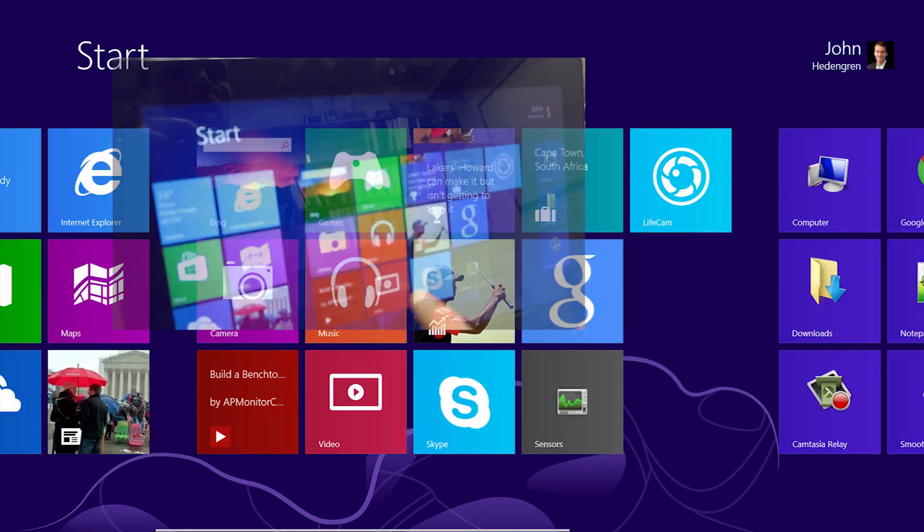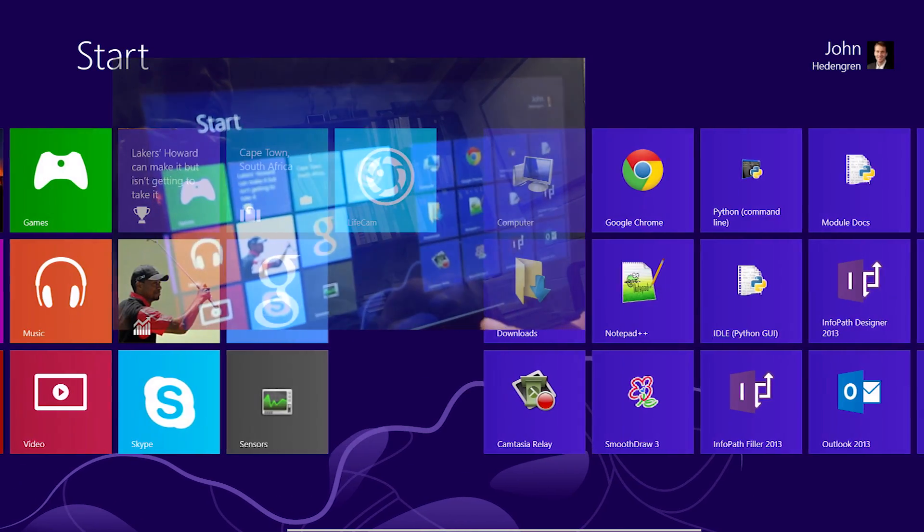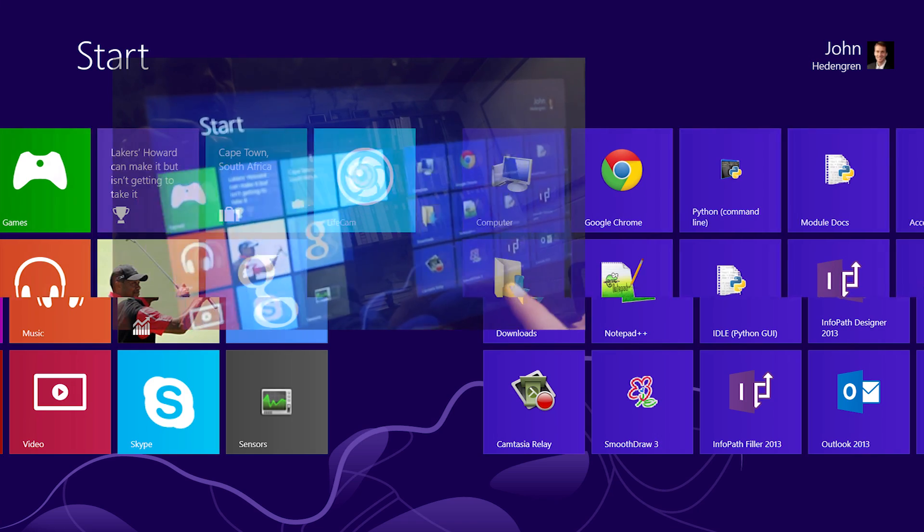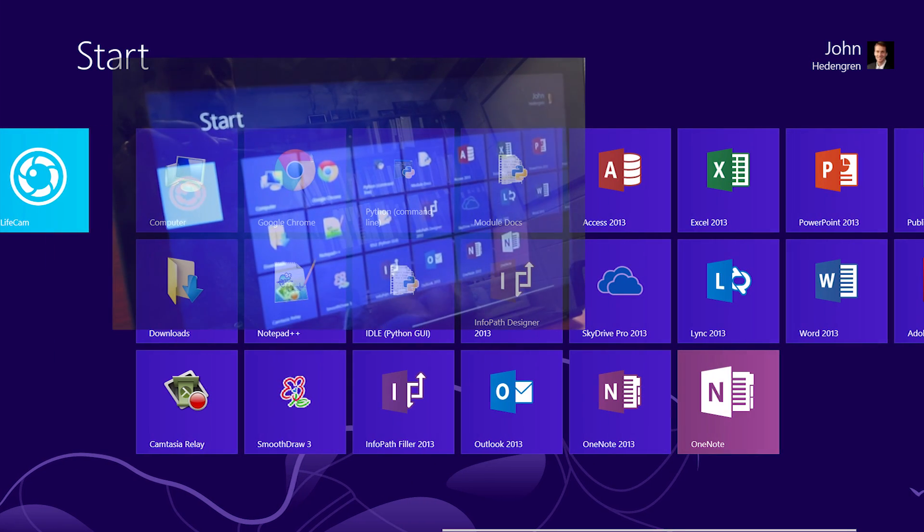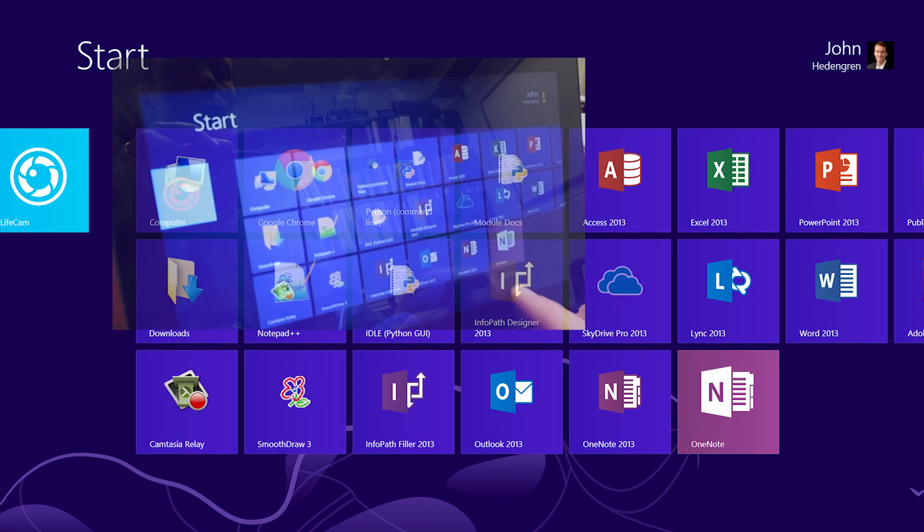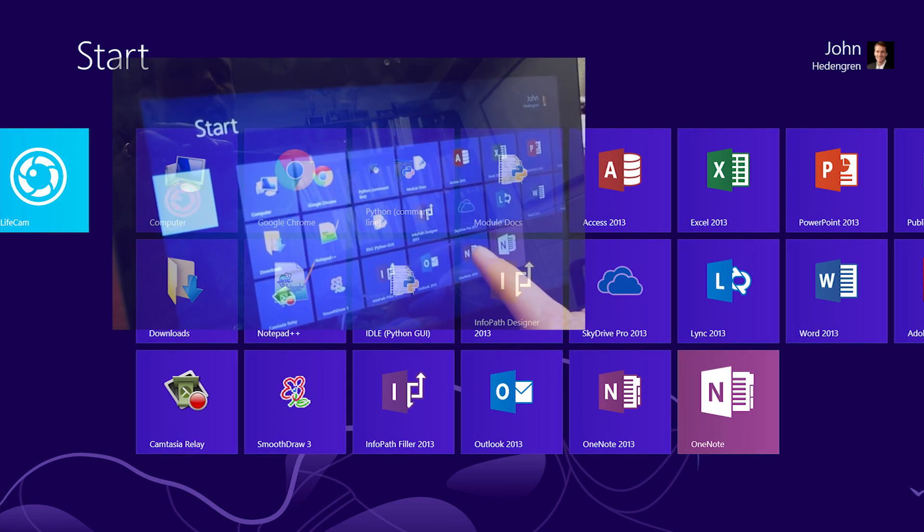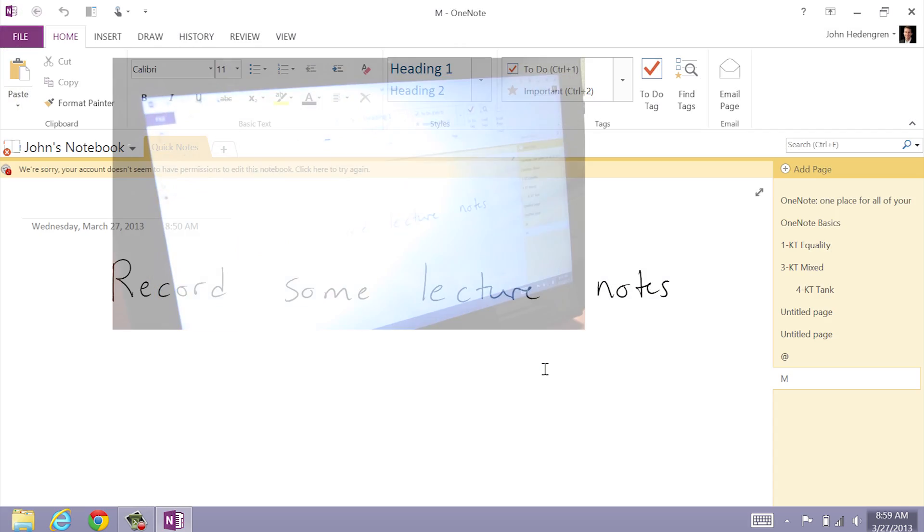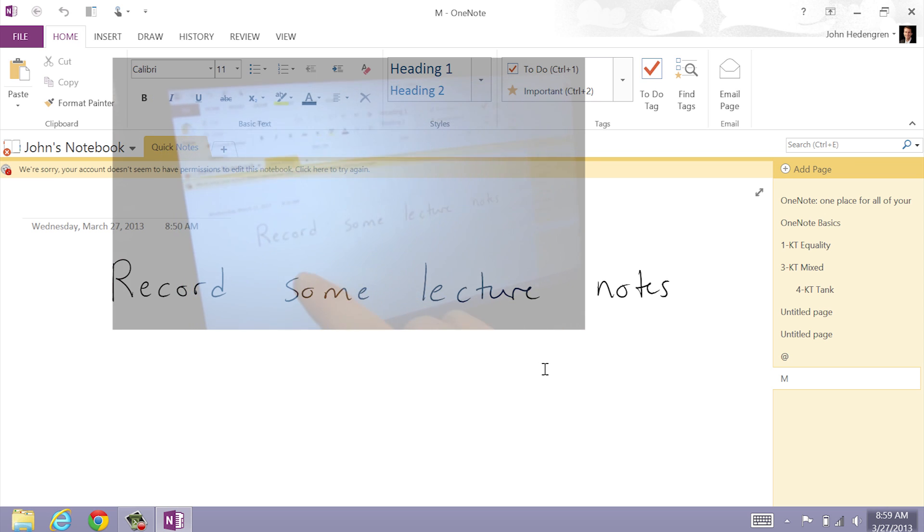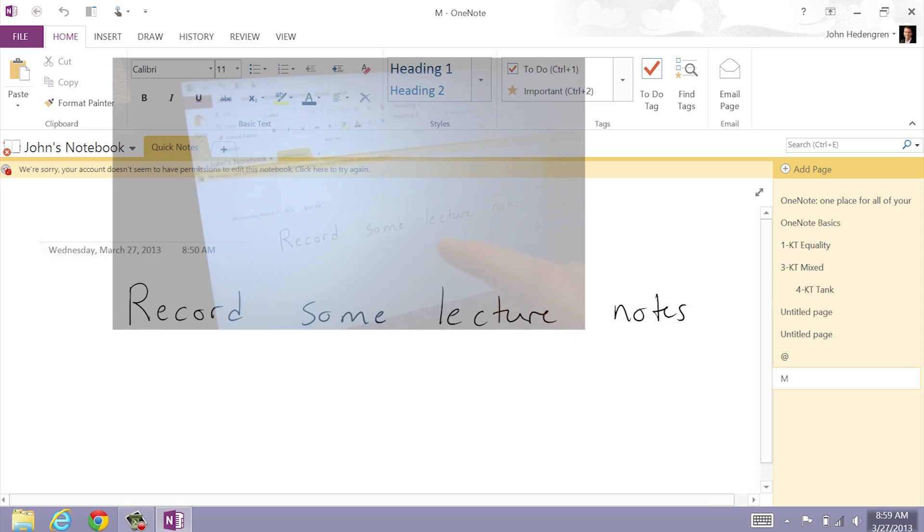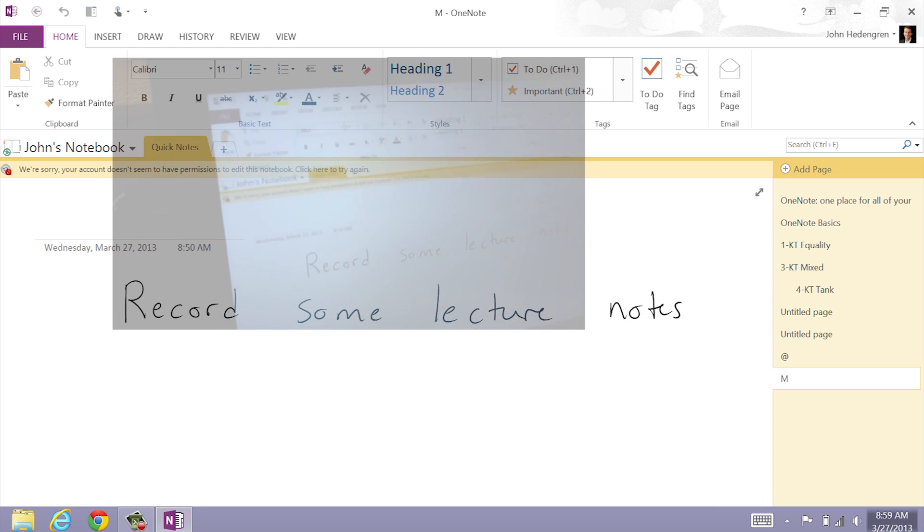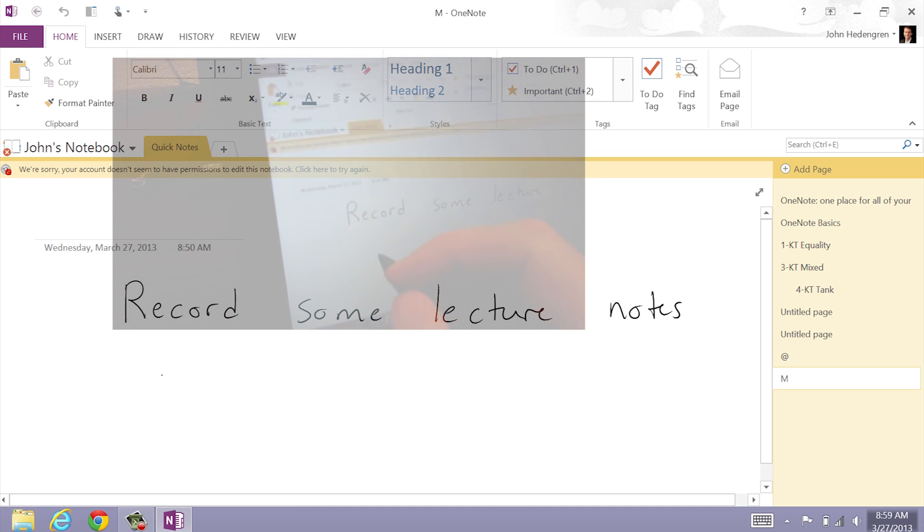Then I'm going to go over to OneNote, for example, open this up. I can record some lecture notes. I'll switch over to my pen now.